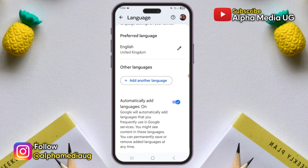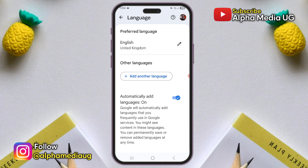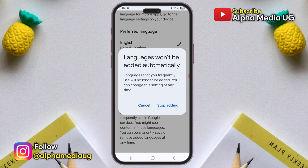Second, to prevent this from happening or another language being added in the future, turn off the 'Automatically add languages' option.